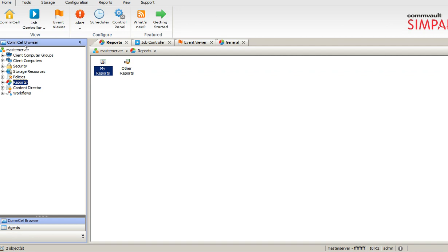I will go back here and I will talk about these tabs on the top. What is Tools, Storage, Configuration, Reports, View. Click on Tools.